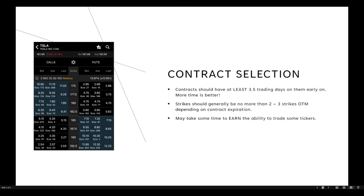Looking at this Tesla example, if I give myself five trading days to this Friday's expiration on December 2nd, with Tesla currently trading at $182.86, the at-the-money strike is $185. One strike out is $187.50, two strikes out is $190, and three strikes out is $192.50. Going two strikes out of the money to the $190 strike would cost at least $325 to enter that trade.